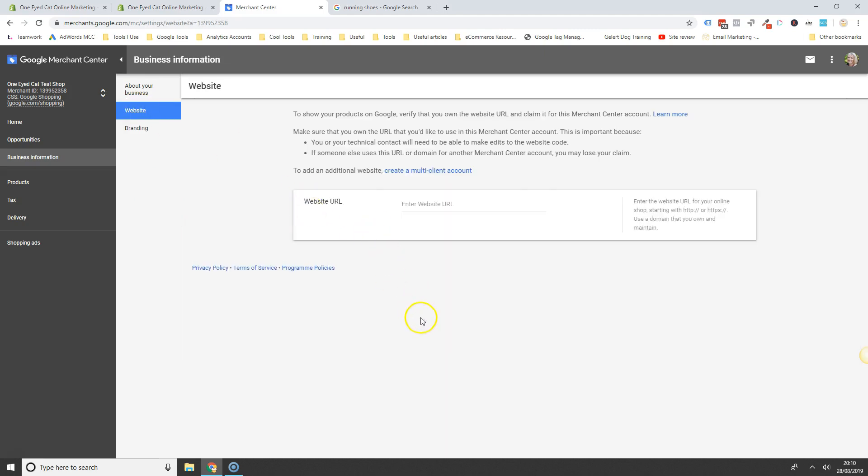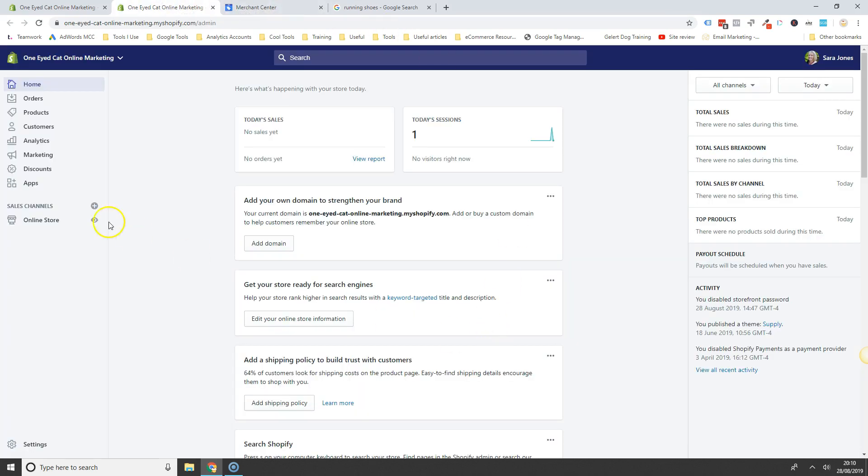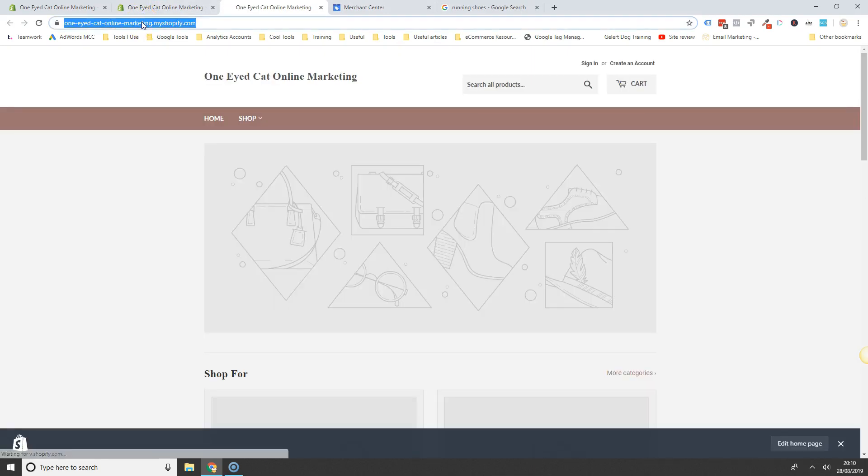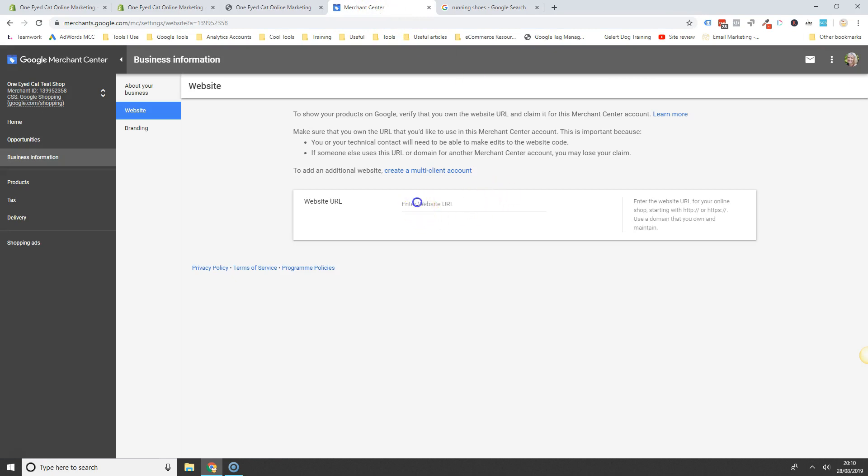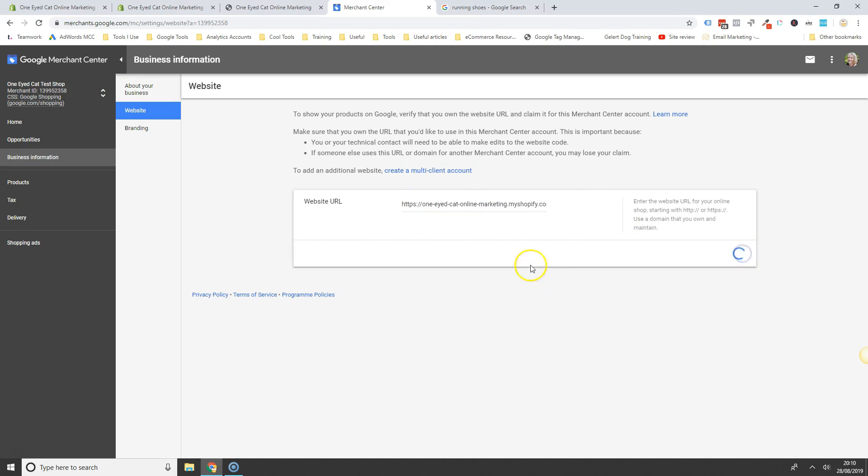The bit we're interested in at the moment is this where it says website here. Now, what you'll need to do is you go to your store's homepage, as you can see this is just a test store here but it will still work the same. And then you just copy and paste your full homepage URL into this section here.